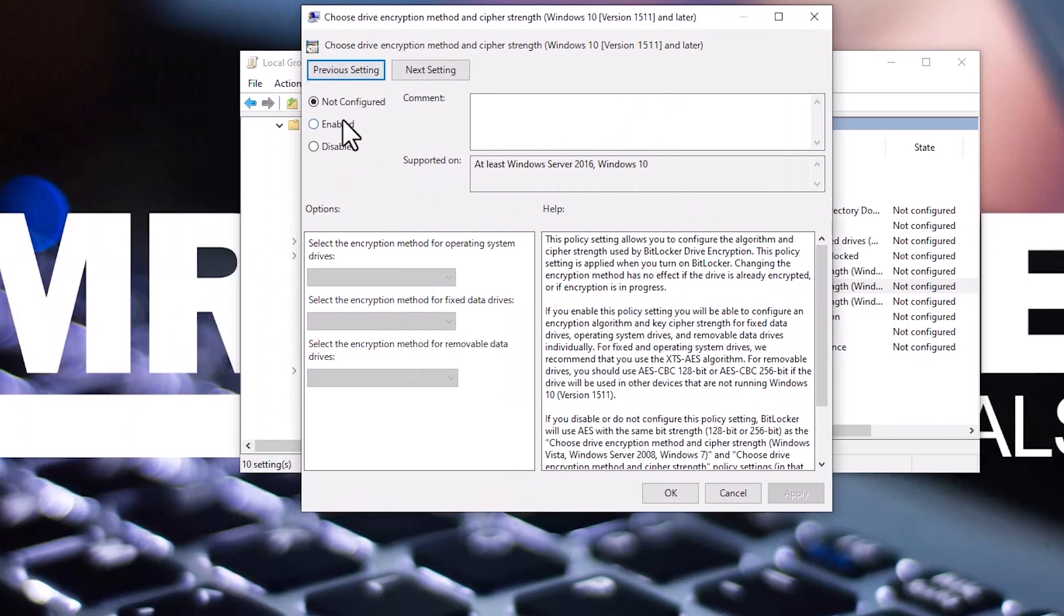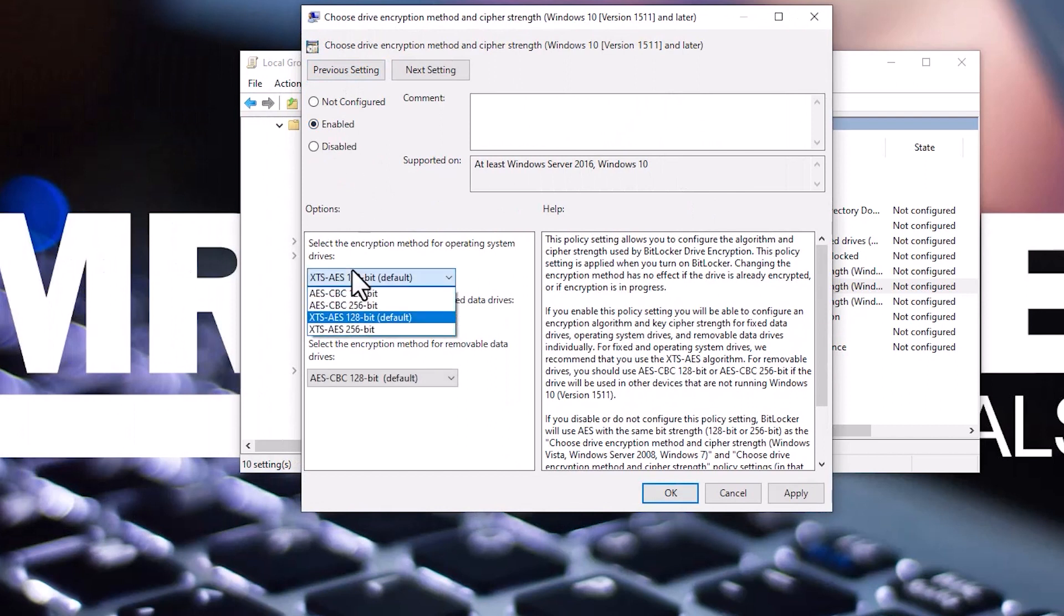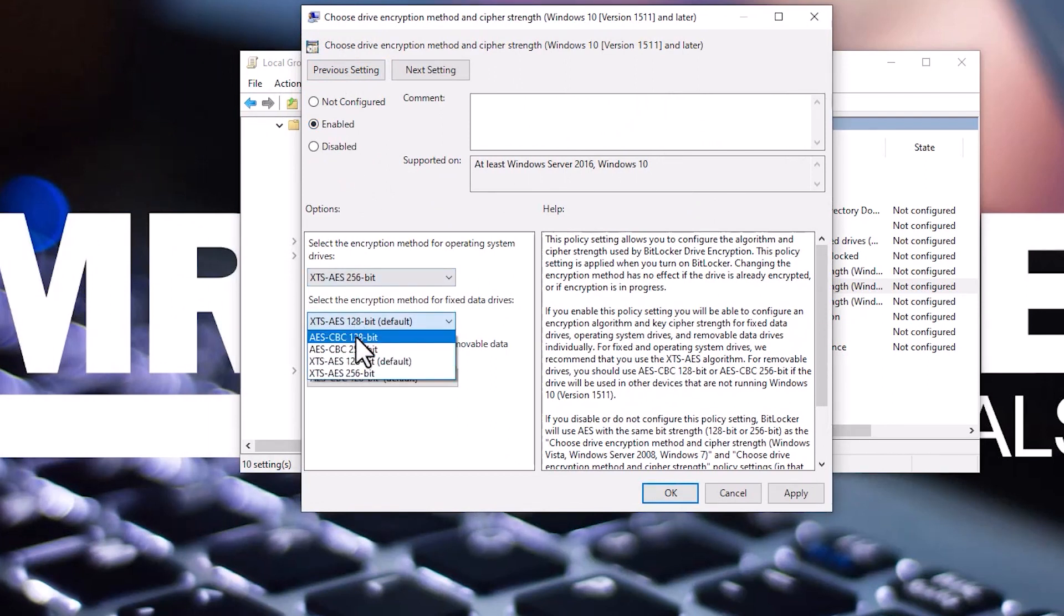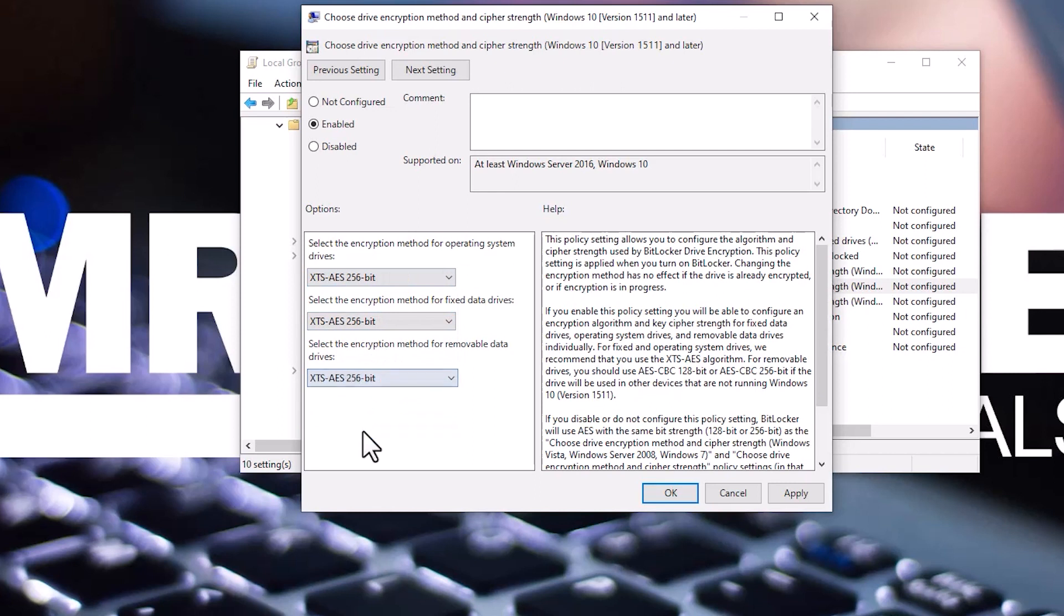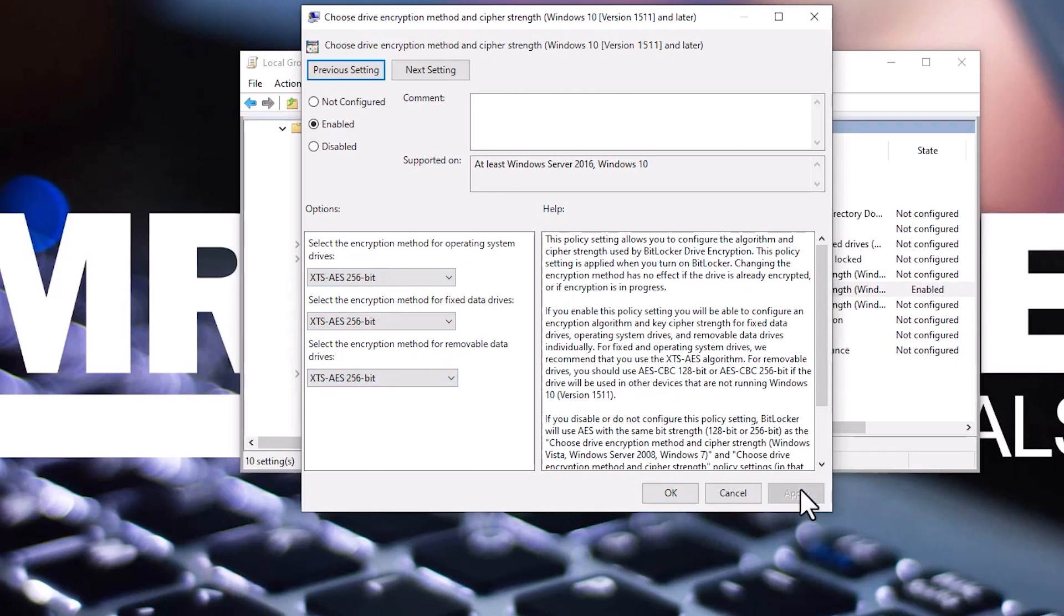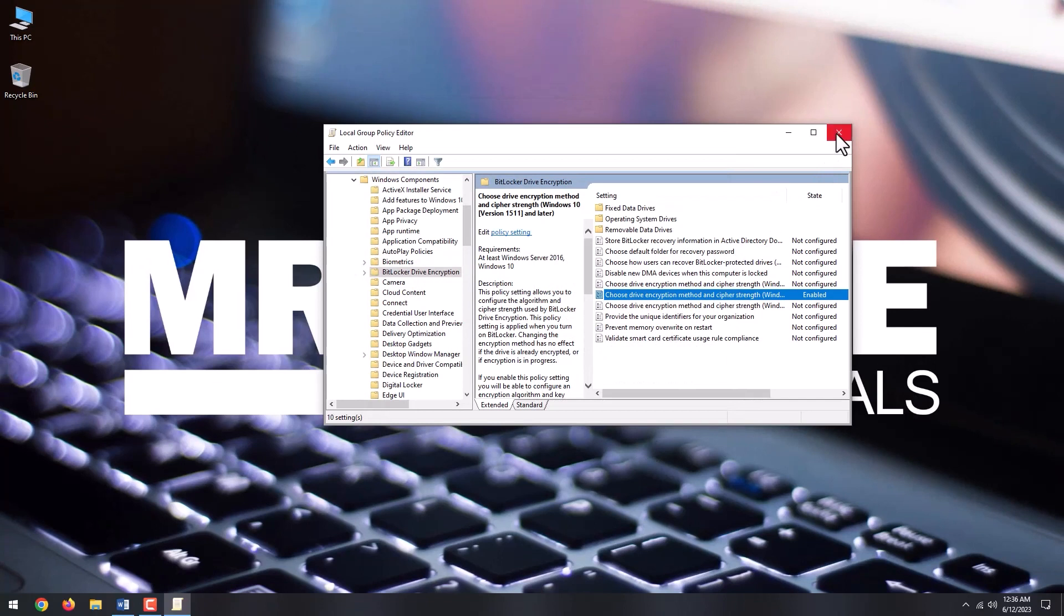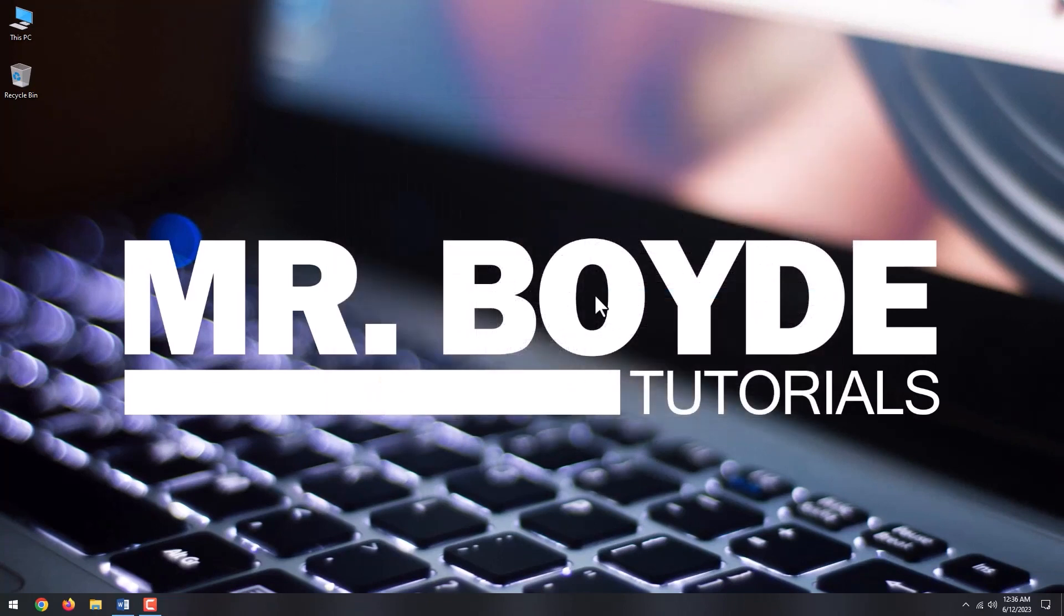Now, select the encryption method you want for operating system drives, fixed data drives, and removable data drives. Set each option to AES-256-bit. Click Apply, and then OK.